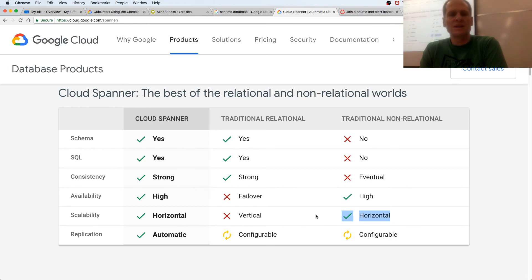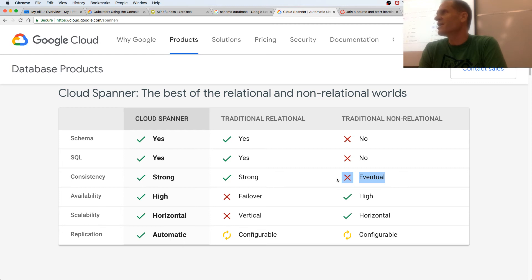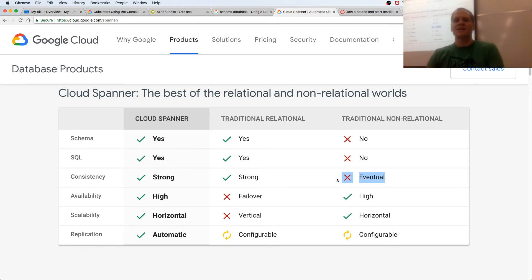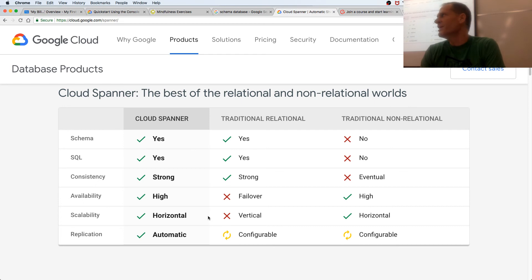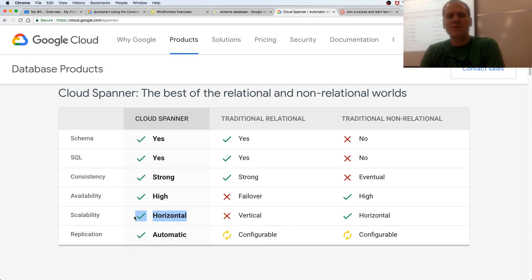A relational database is strongly consistent, but it's not horizontally scalable — that was the catch-point between traditional relational and non-relational. SQL: strongly consistent — love it! Doesn't scale horizontally — crap. NoSQL: schema-less, scales horizontally — love it! Eventually consistent — hate it. Guess what? Cloud Spanner: strongly consistent — yes. Horizontally scalable — yes. They figured it out. Amazing.